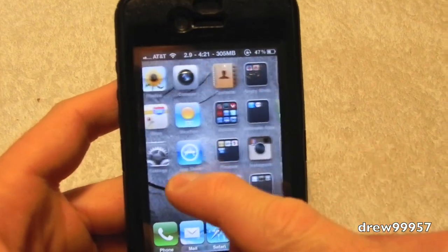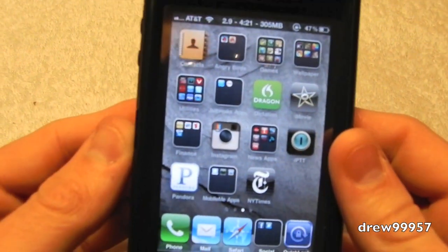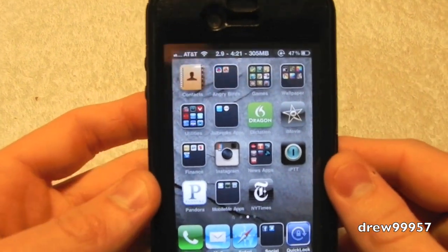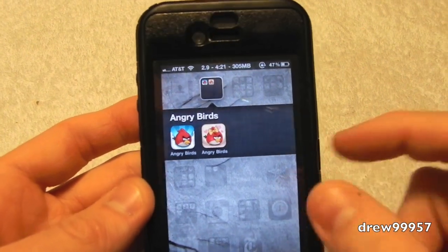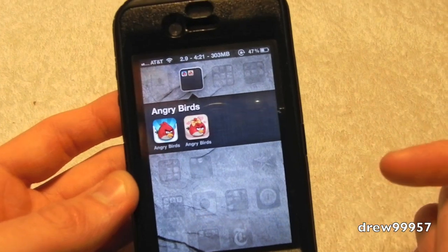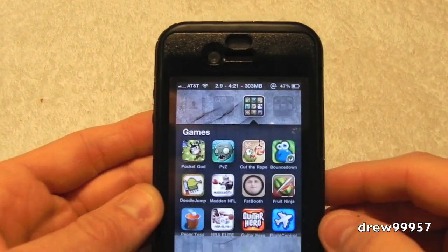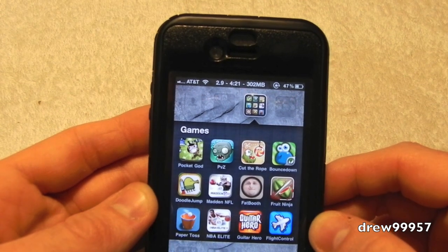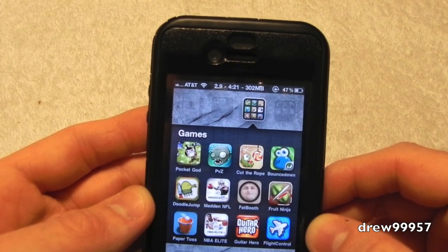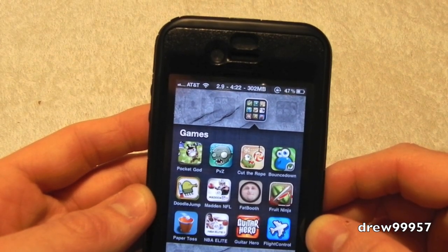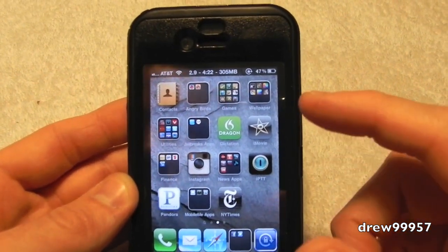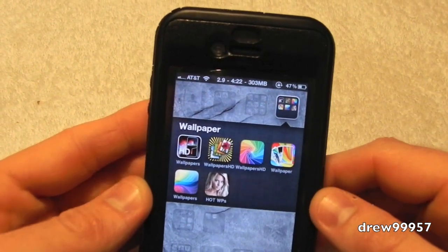Everything will be down below in the description — you can just search it. We have Contacts, not going to go into that because everyone knows what it is. We have an Angry Birds folder with Angry Birds original and Angry Birds Seasons — Valentine's season right now. Games folder: Pocket God, Plants vs. Zombies, Cut the Rope, Bounce Down, Doodle Jump, Madden NFL, Fat Booth, Fruit Ninja, Paper Toss, NBA, Guitar Hero, and Flight Control.